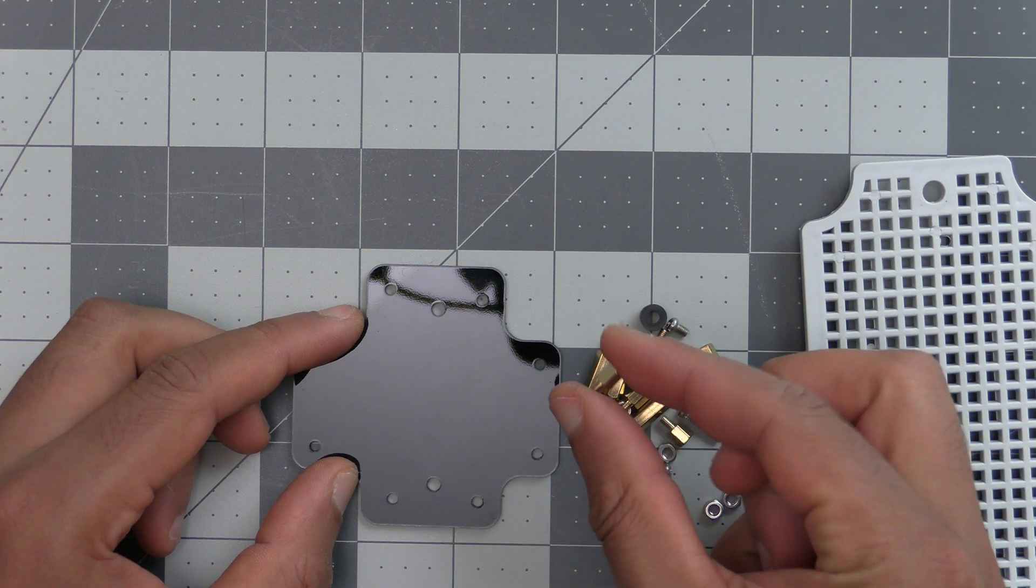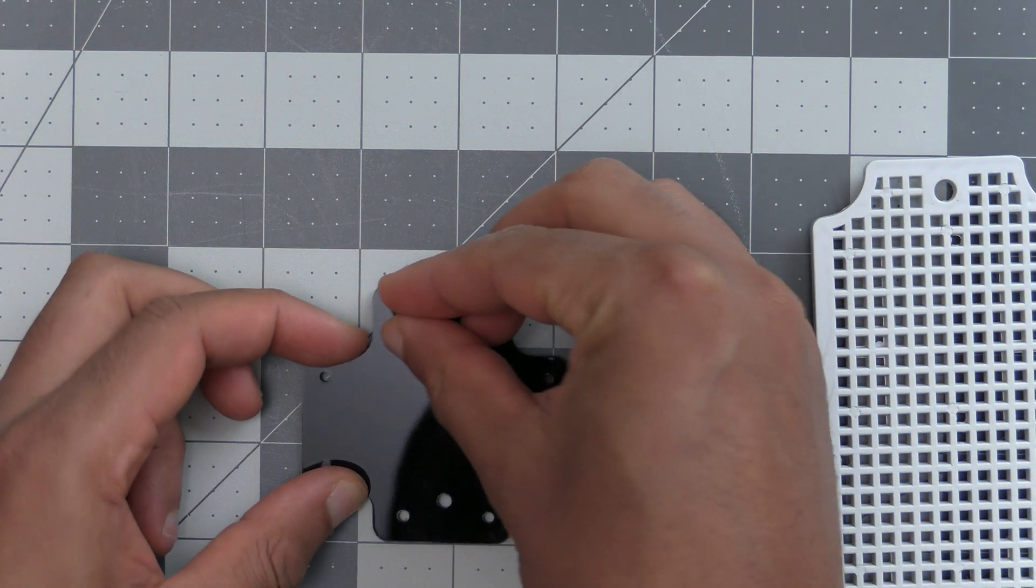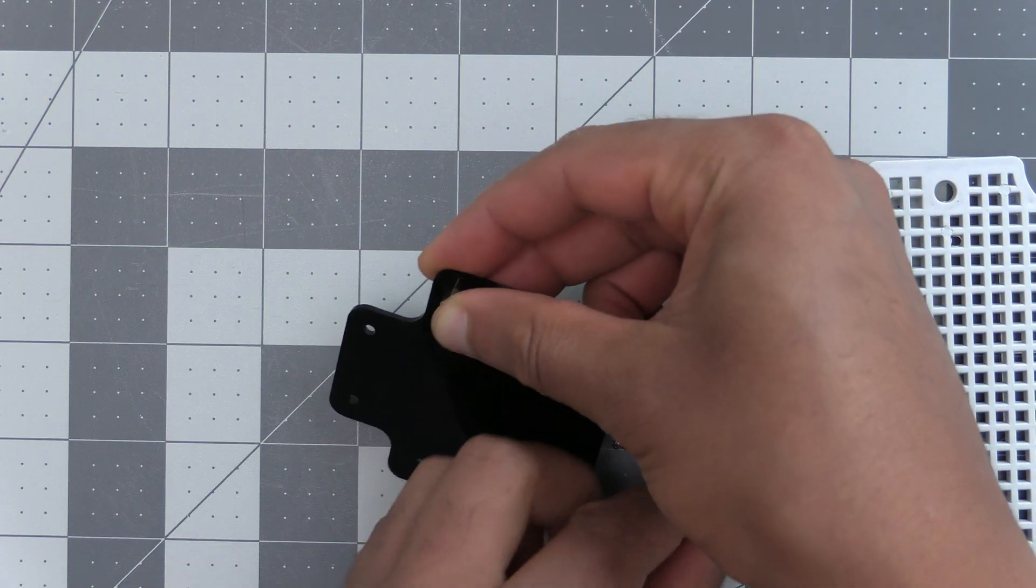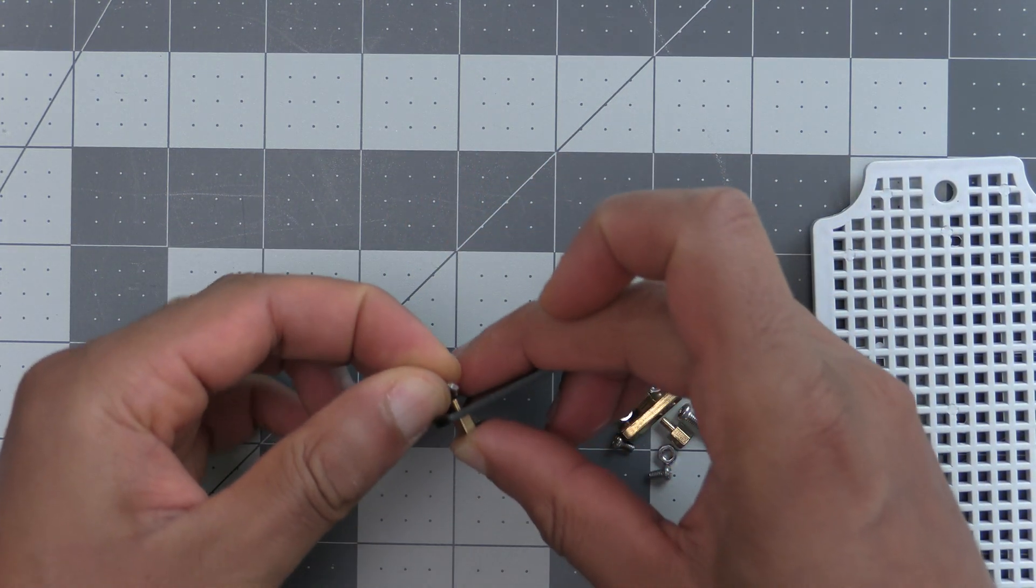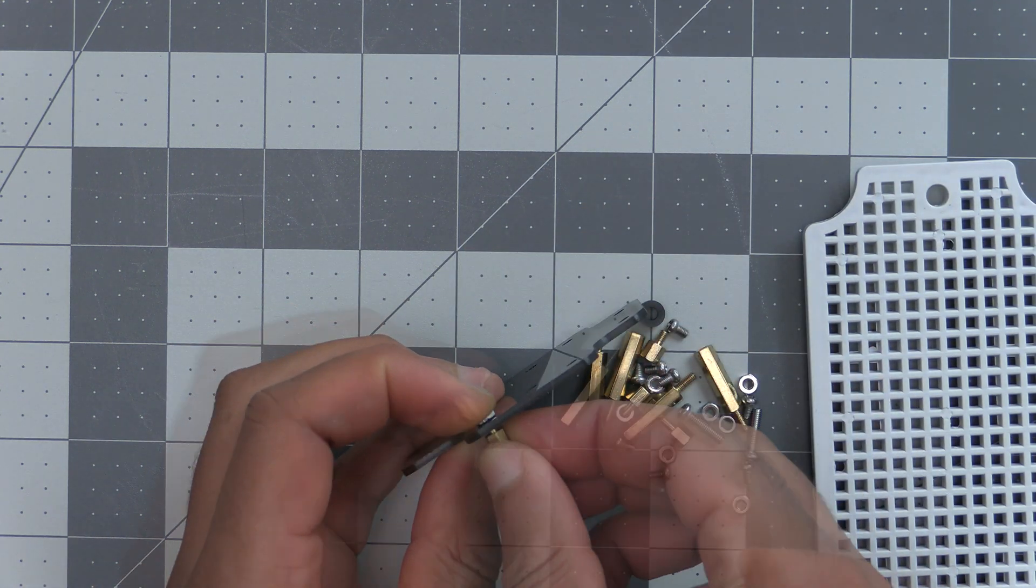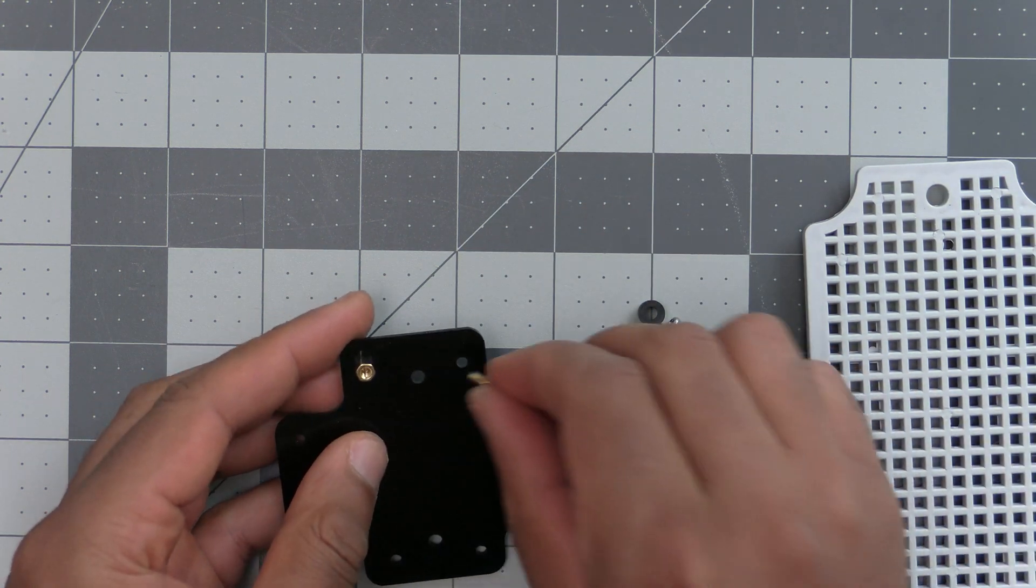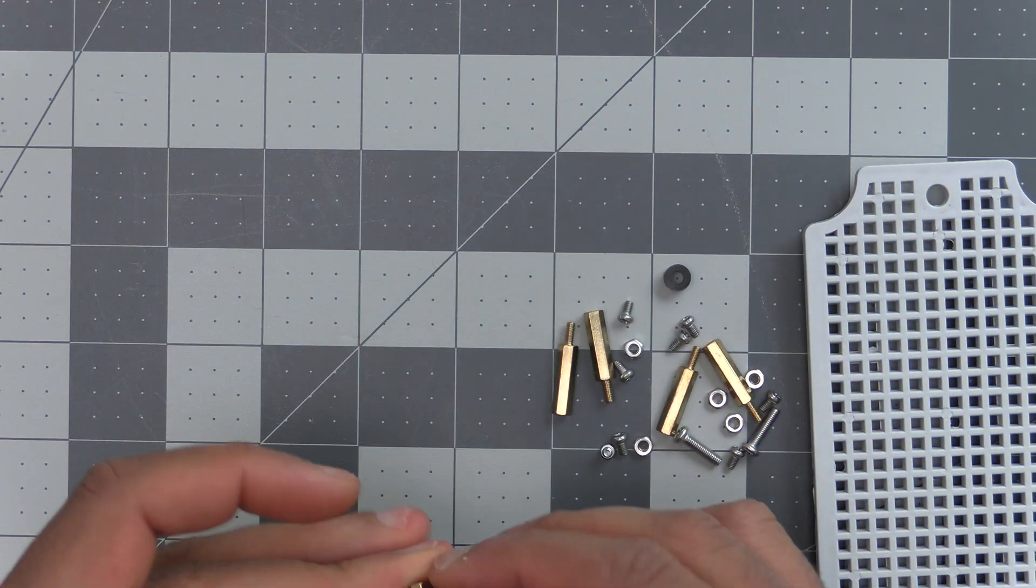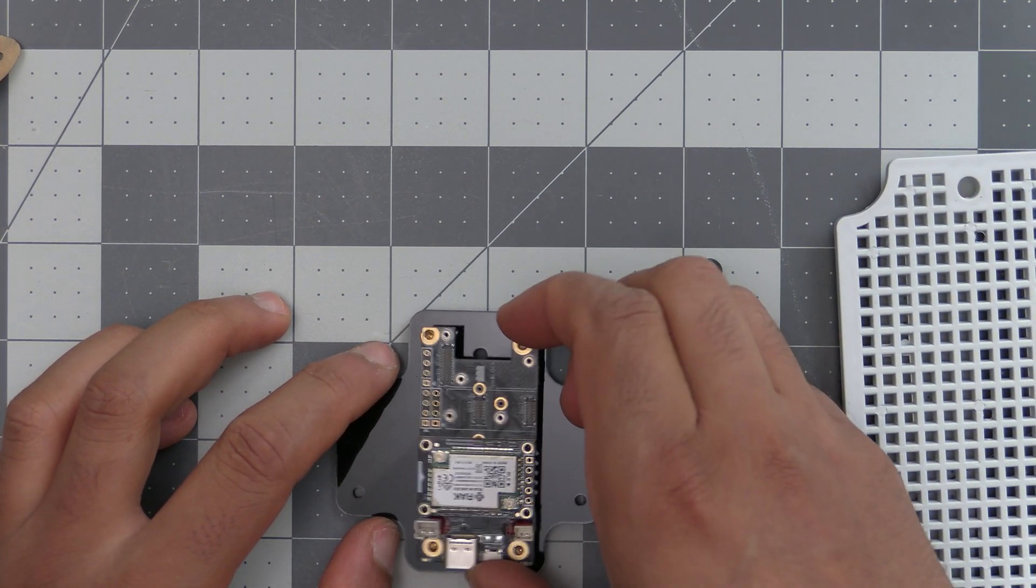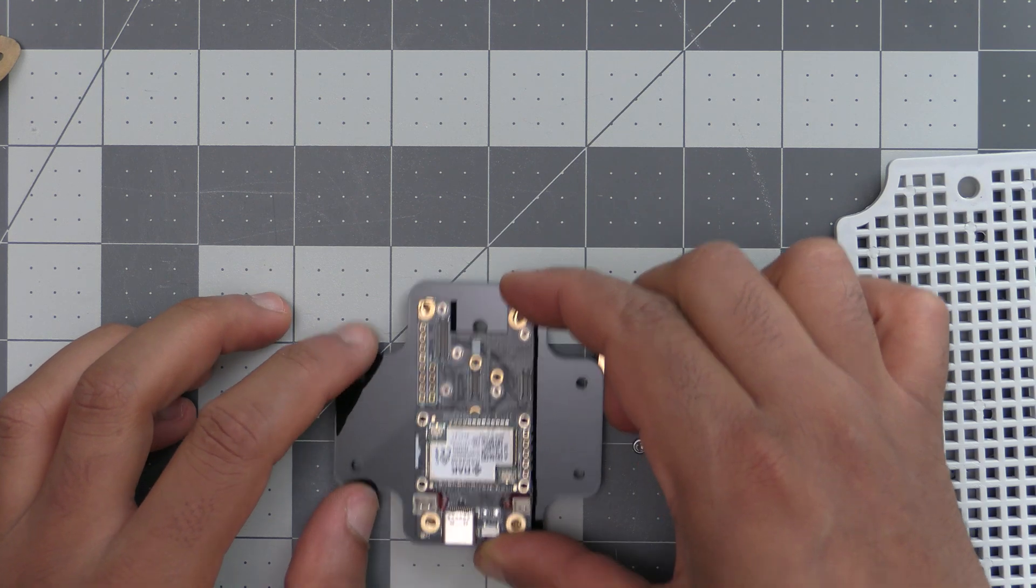Once you have the orientation figured out, we will insert the smaller standoffs there, and you can just hand-tighten them to start off. Go ahead and do that for all four of them.